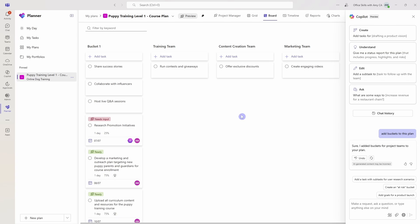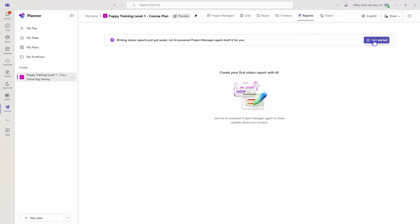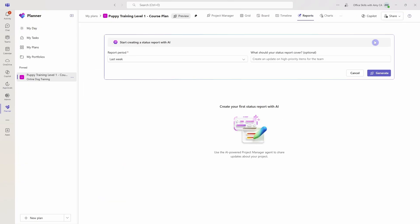Now that our plan is on its way, we need to send a status report to our team. Fortunately, project manager agent can automate this process for us. Let's go up to reports and then we can go, let's get started.